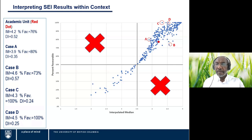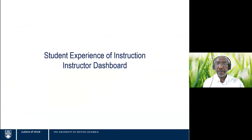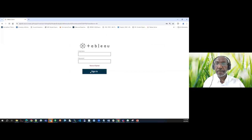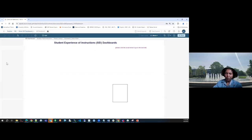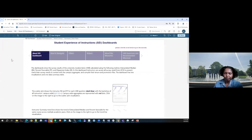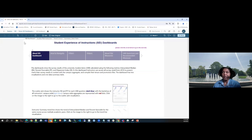That brings us to the end of Abdulazim's portion. Now Zitash will take us through the dashboards. Thank you, everyone. I'm going to start presenting the instructor dashboard. As mentioned, we have two dashboards: one for the academic unit and one for the individual instructor. The first is the individual instructor dashboard.